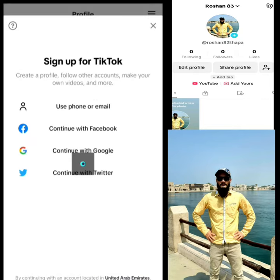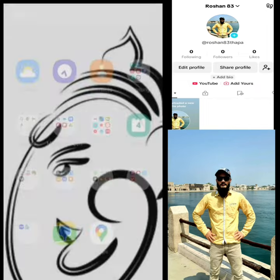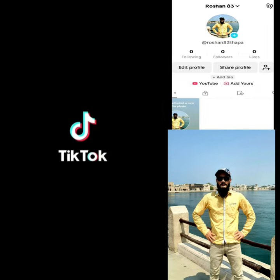My name is Udemy and I'm the host of Google App Store and Udemy.